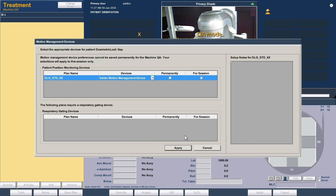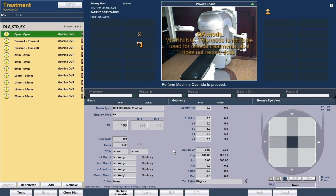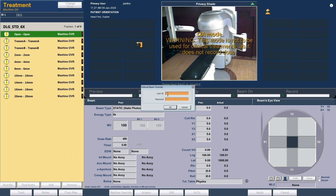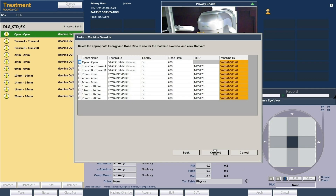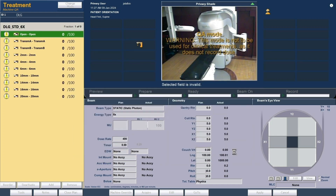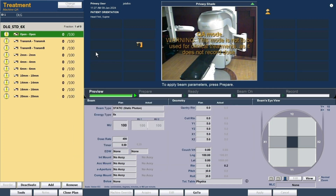This is standard for all Varian Millennium 120-leaf MLC linacs. We have to override it to make it match our machine type: select all, then next, and then convert. Now the plan is ready to be delivered using our machine. You will need to deliver the following fields: open field, MLC bank A closed field, MLC bank B closed field, and MLC fields with various gaps.